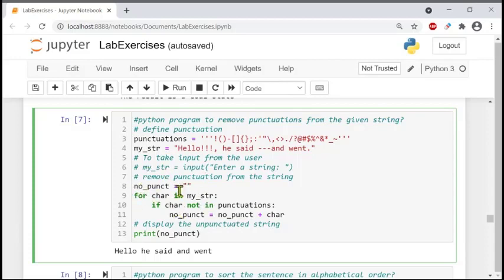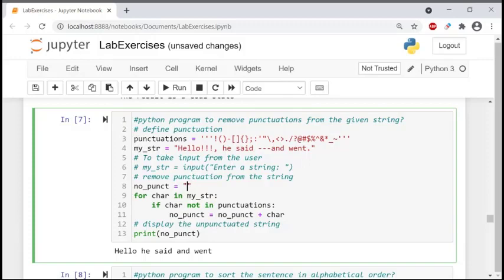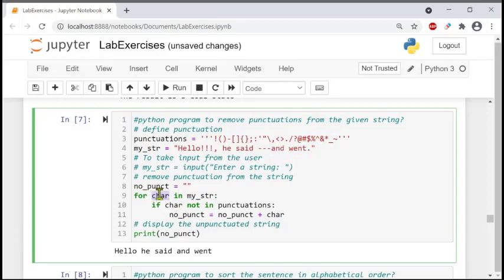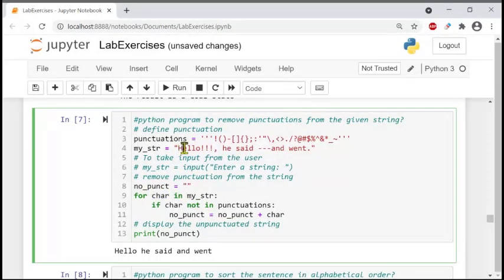Starting from line number eight, we create a new list variable called 'no_point' initialized to an empty string — no characters, not even a space. Then we run a for loop to check every item in the list one by one. The variable 'char' iterates through the input list, going to index zero, one, two, three, and so on.